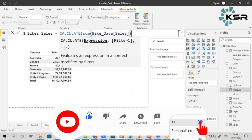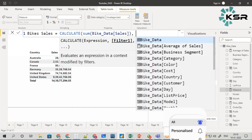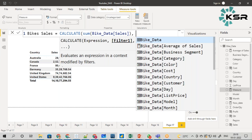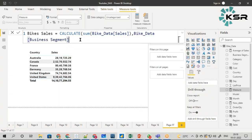This is my expression. Next is the filter. What is the filter? I have clearly told you I need a column where the main component is bike, so simply I can go and give it as Bike_Data[Business Segment] equal to 'Bikes'.